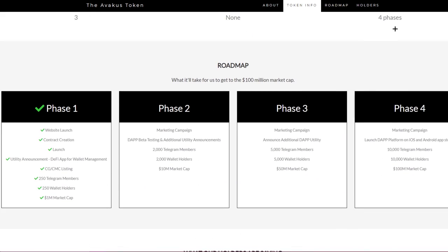Roadmap: they have four phases. First phase has already been completed: website launch, contract creation, launch utility announcement, DeFi app for wallet management, CoinMarketCap and CoinGecko listing, 250 Telegram members, 250 wallet holders and one million market cap.